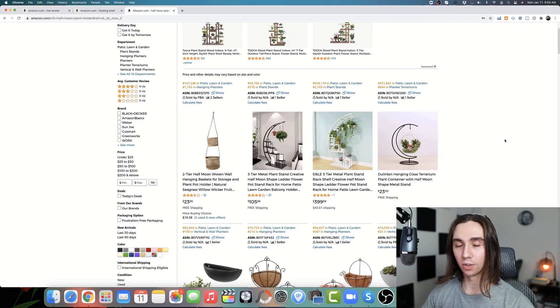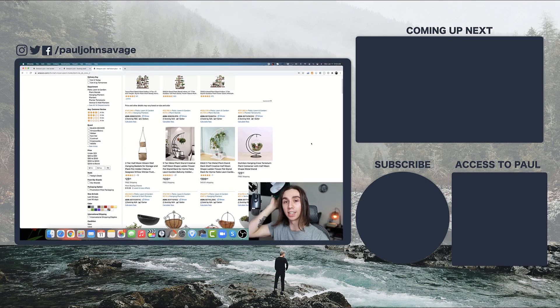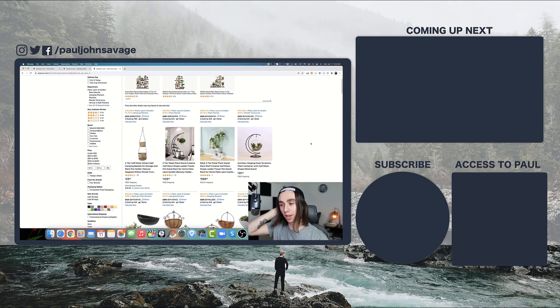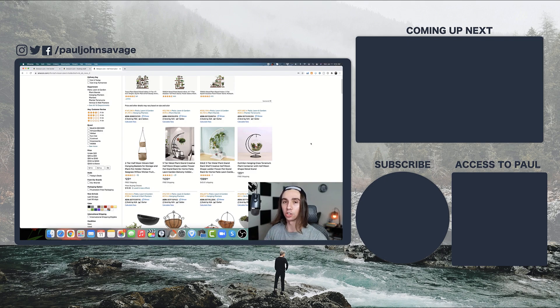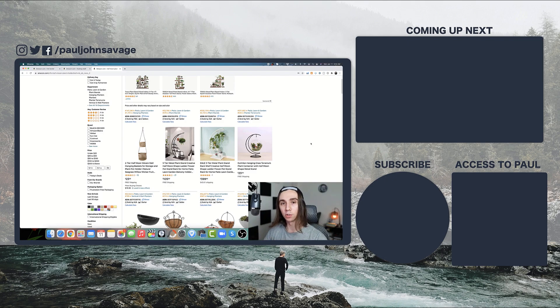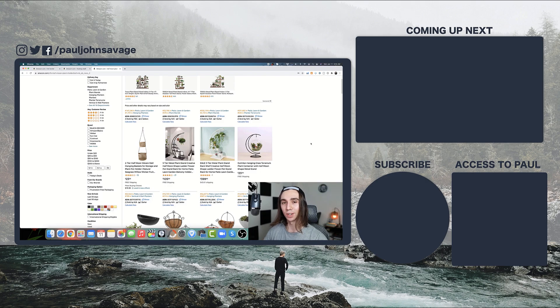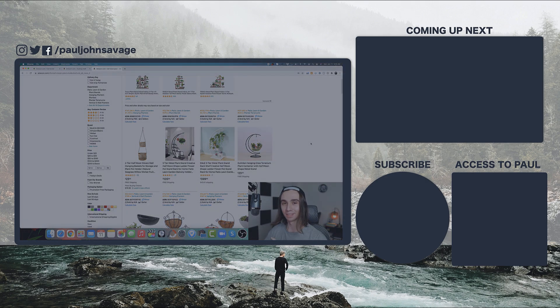But anyway guys, that's going to do it for today's video. Be sure to like and subscribe if you haven't already. Click the notification bell down below so you get notified anytime that I post videos like this one. I will see you guys in the next video. Thanks so much. Later.